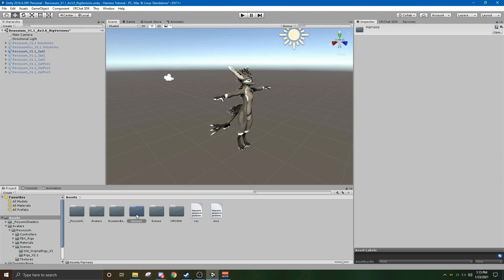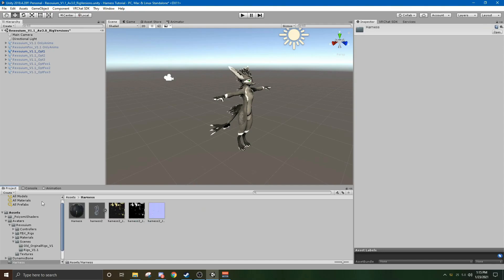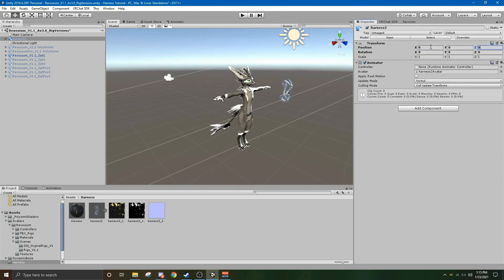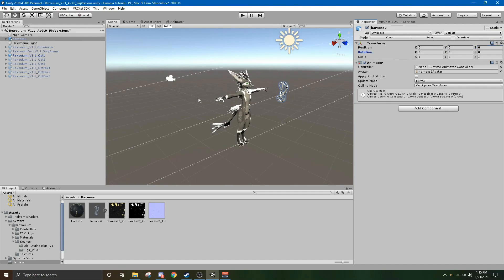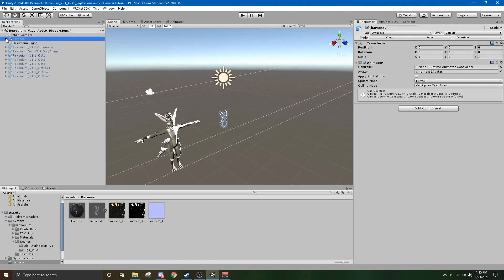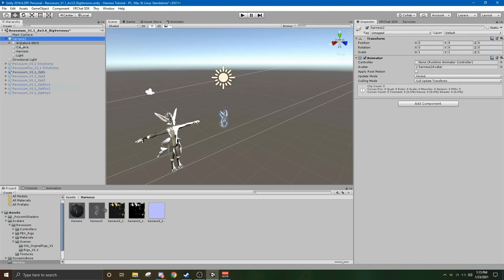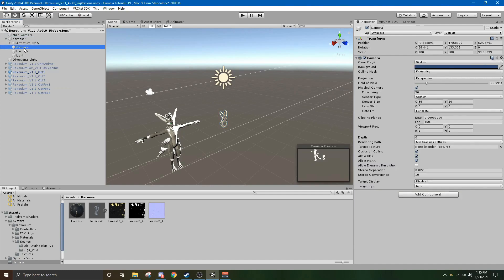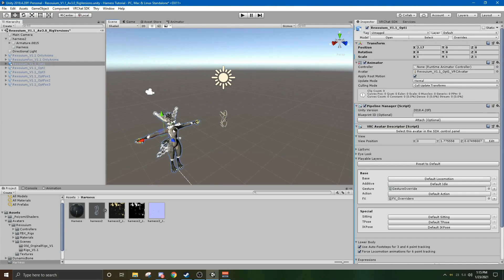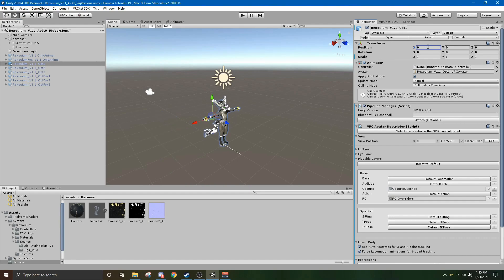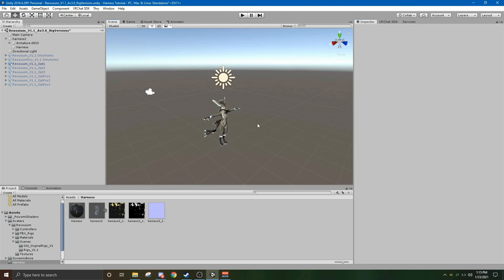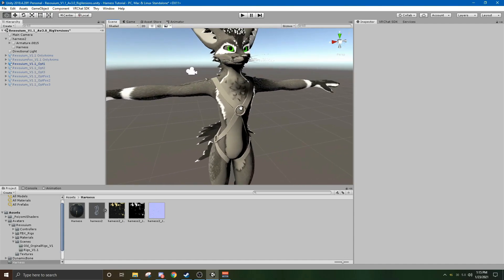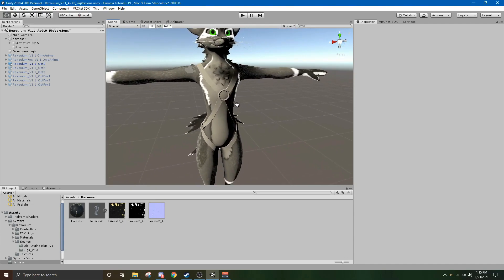So you go into here, open it up, and just drag this into your Rexuium. And then you reset the position to 000. And then with this package, you might need to unpack the prefab by right-clicking, and then get rid of this camera and this light. This Rexuium is off-center because it's a part of this whole package, so you just recenter that. And it should fit him nicely.